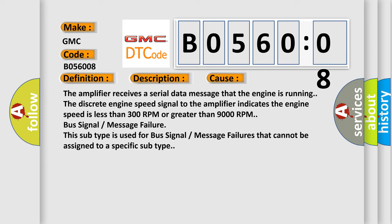Bus signal message failure. This subtype is used for bus signal message failures that cannot be assigned to a specific subtype.